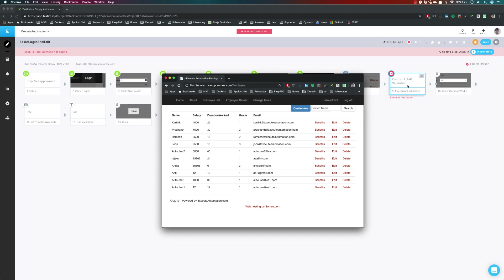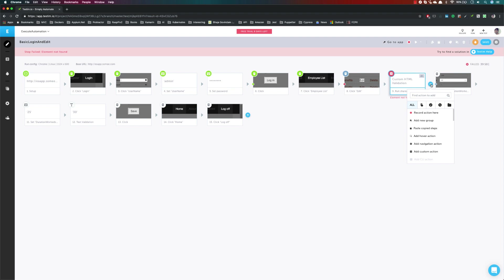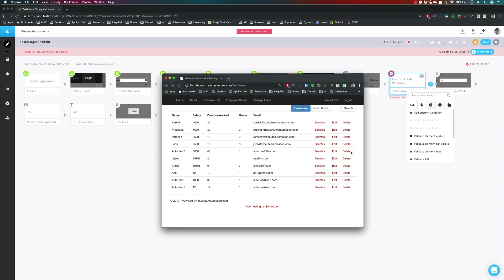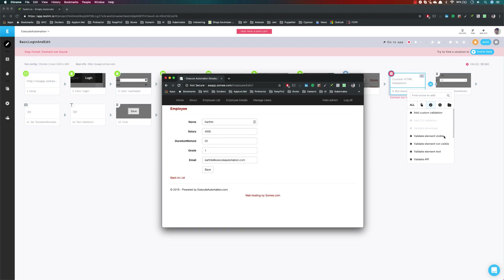The next validation I'll show: I'll double-click and revert the email back to the correct value. Then, hitting the plus symbol and going to Validations, you can see options like Validate Element Visibility, Validate Element Not Visible, and Validate Element Text — all very handy. For example, after clicking Edit, if I want to validate that the 'Back to List' button or the Save button is visible, I can select Validate Element Visible and it will store that element.